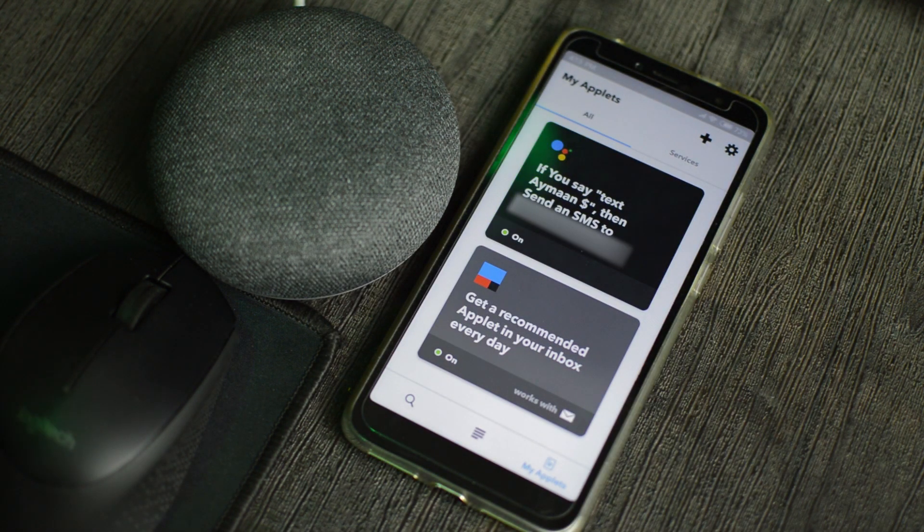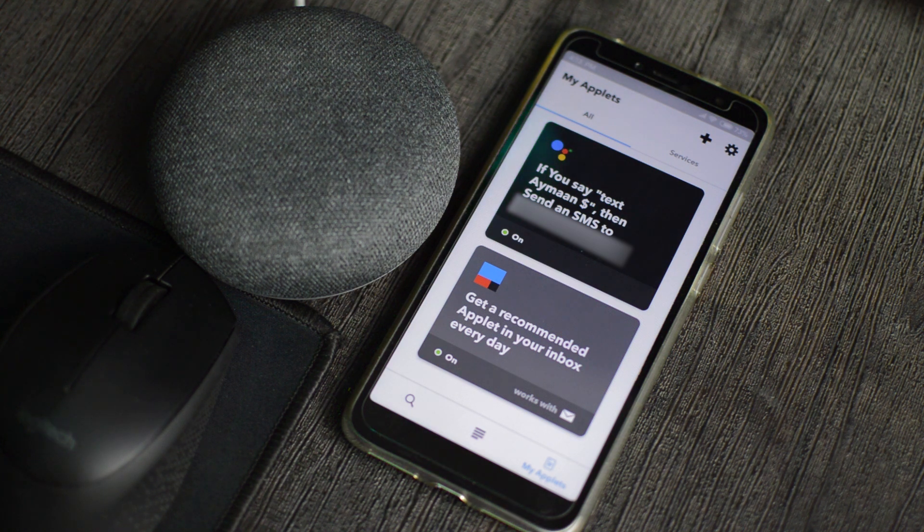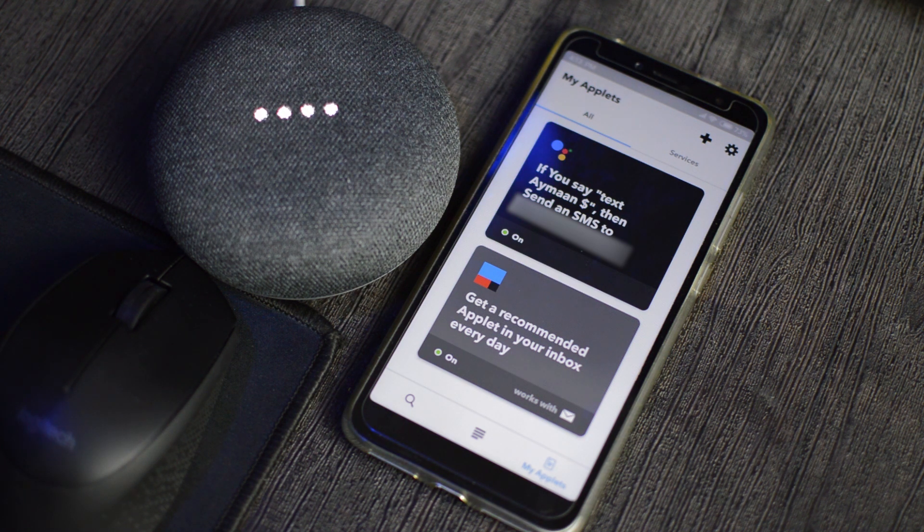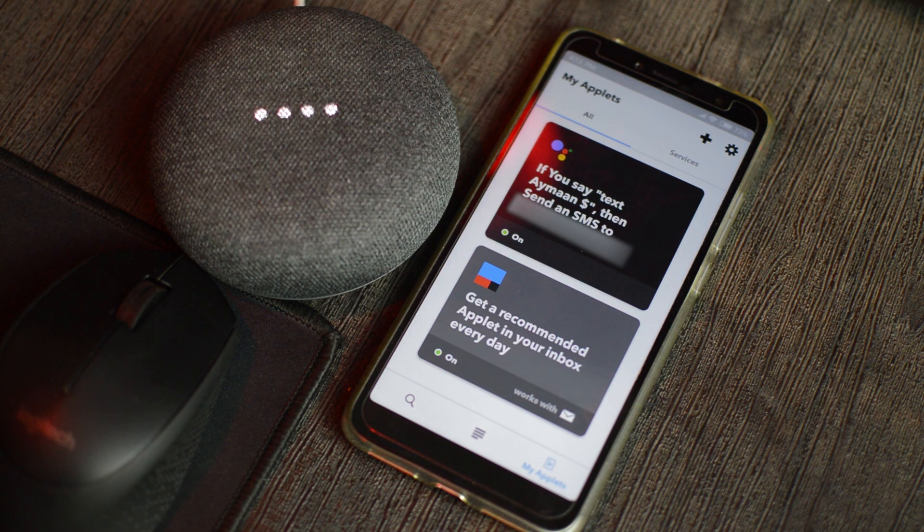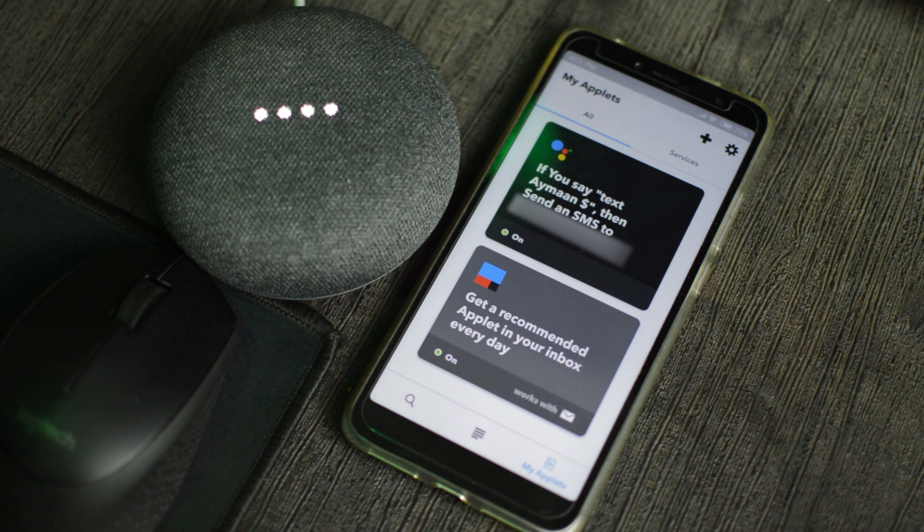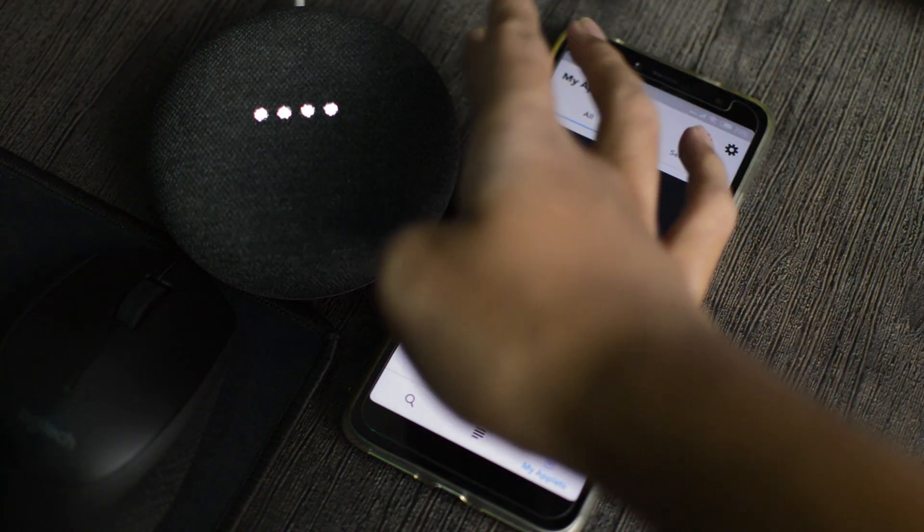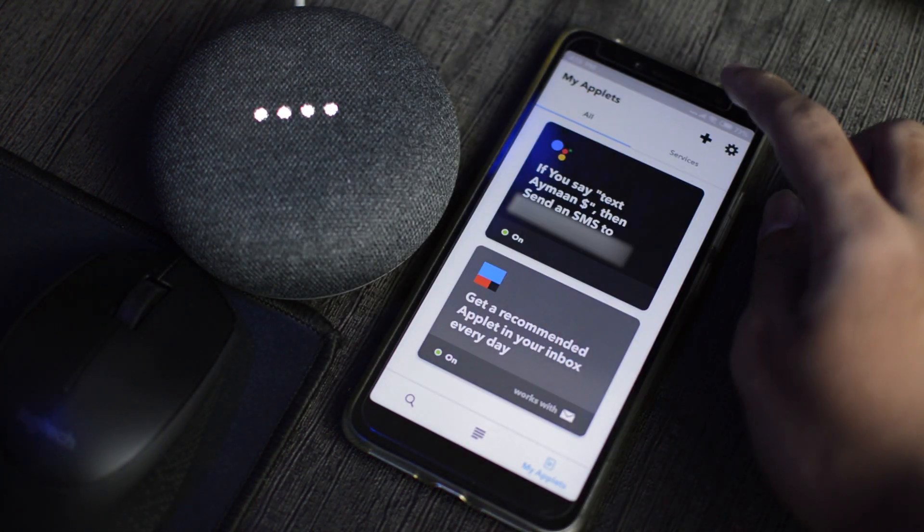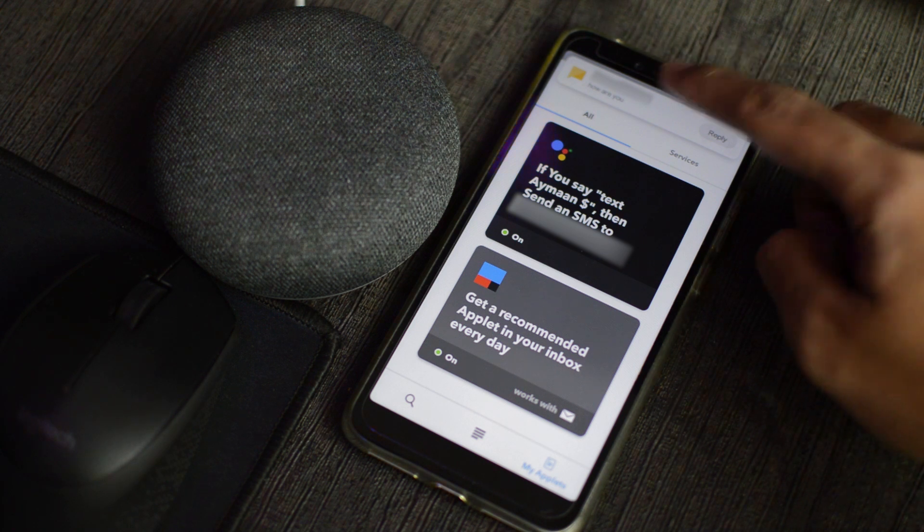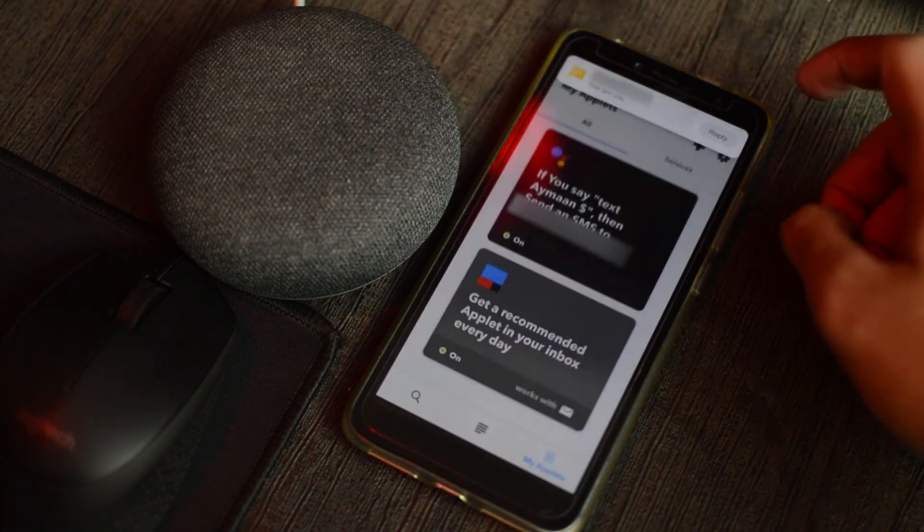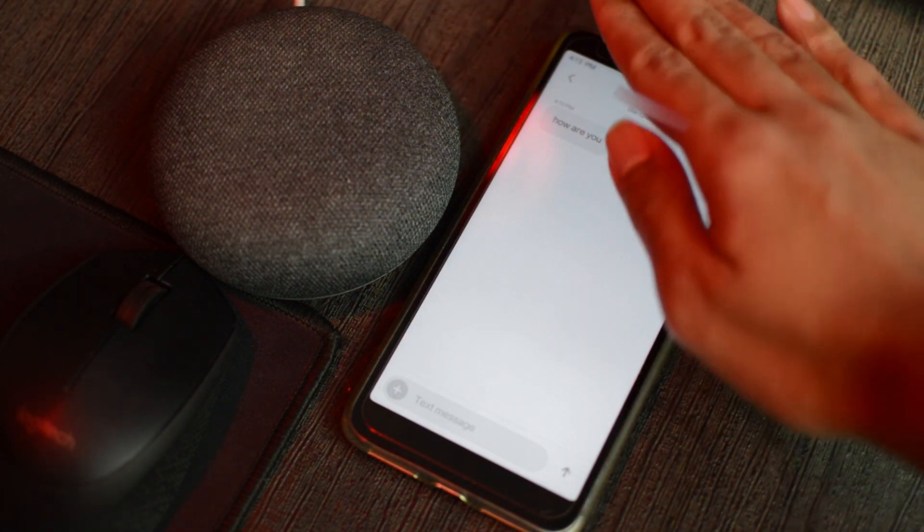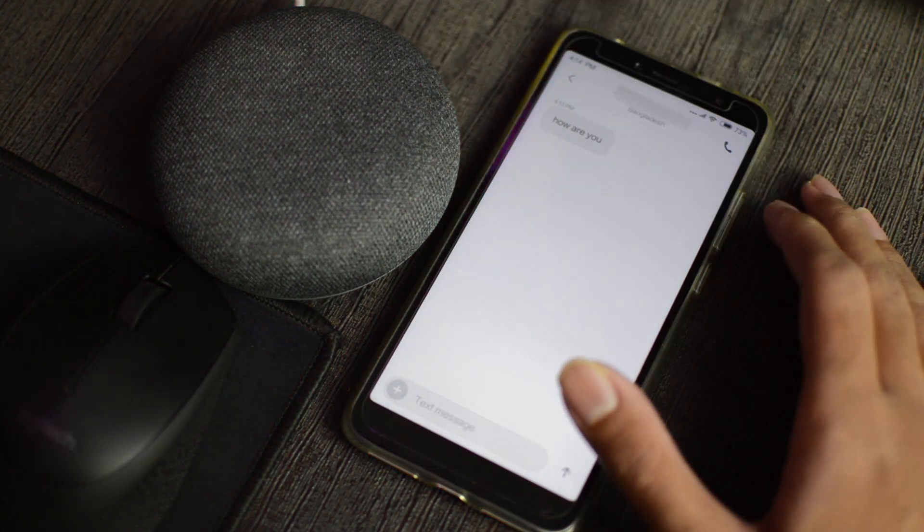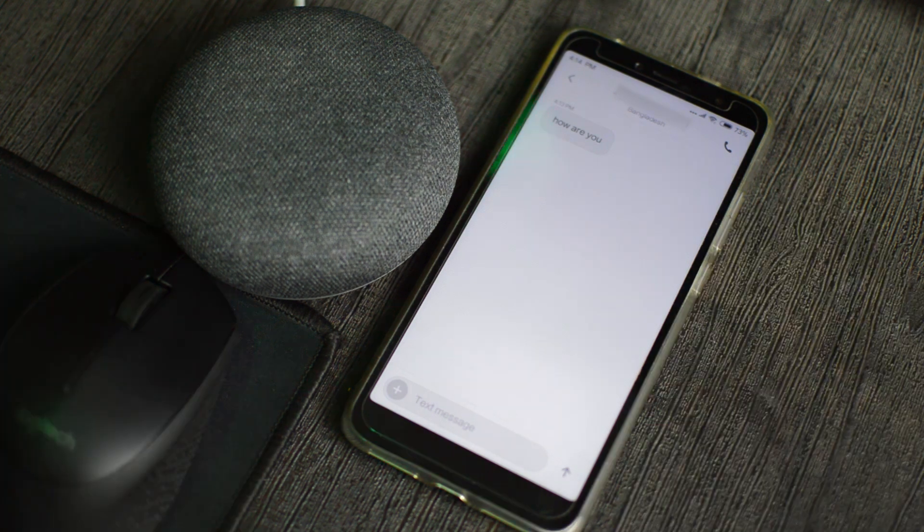So now let's test it. OK Google. Text Ayman, how are you? OK message sent. OK. Right here. I got the message. Let's try sending another message.